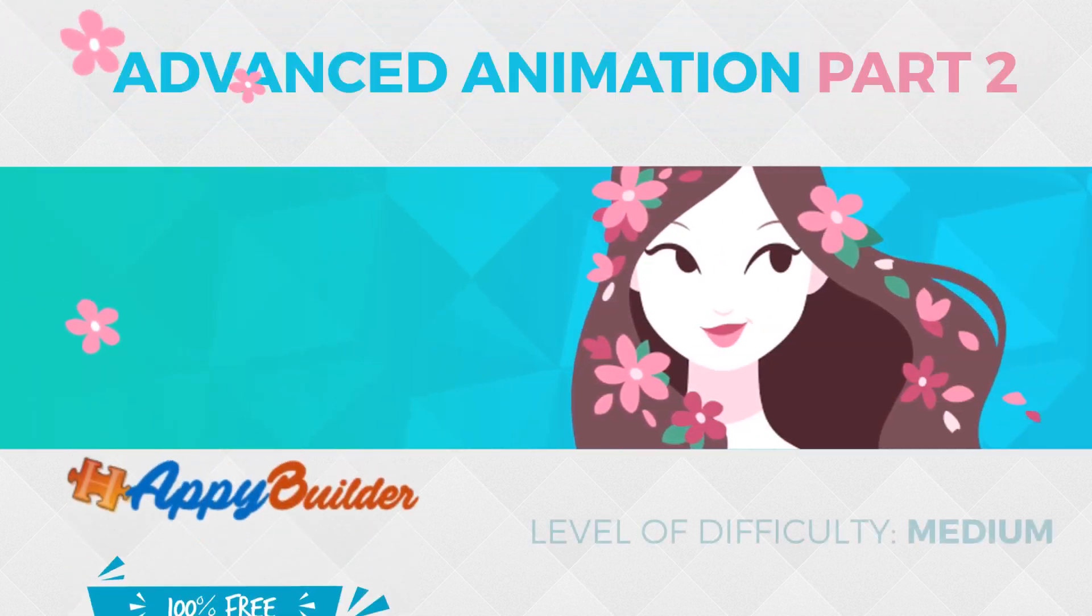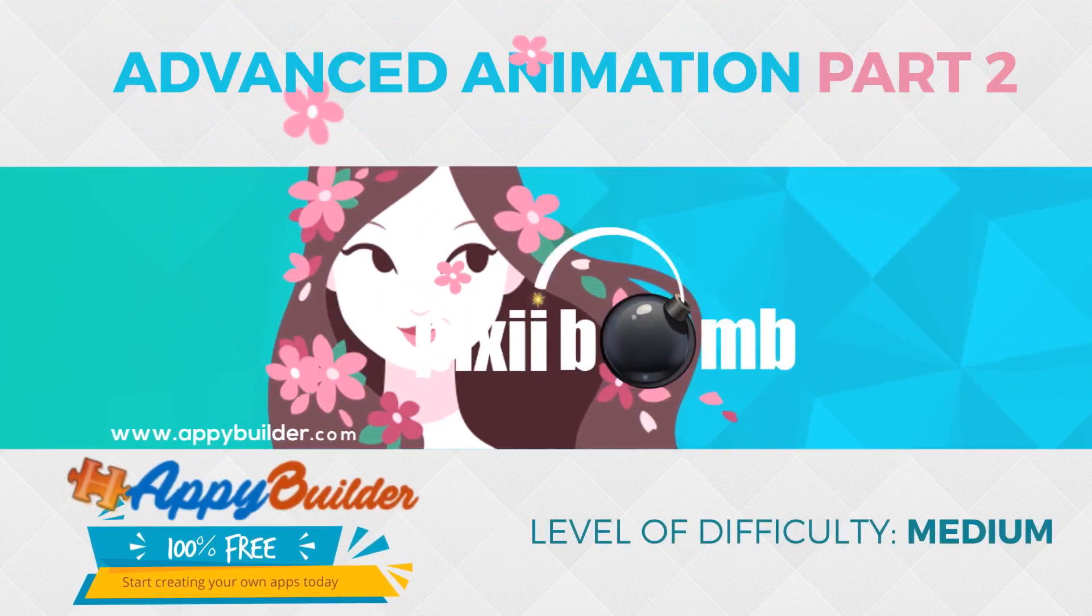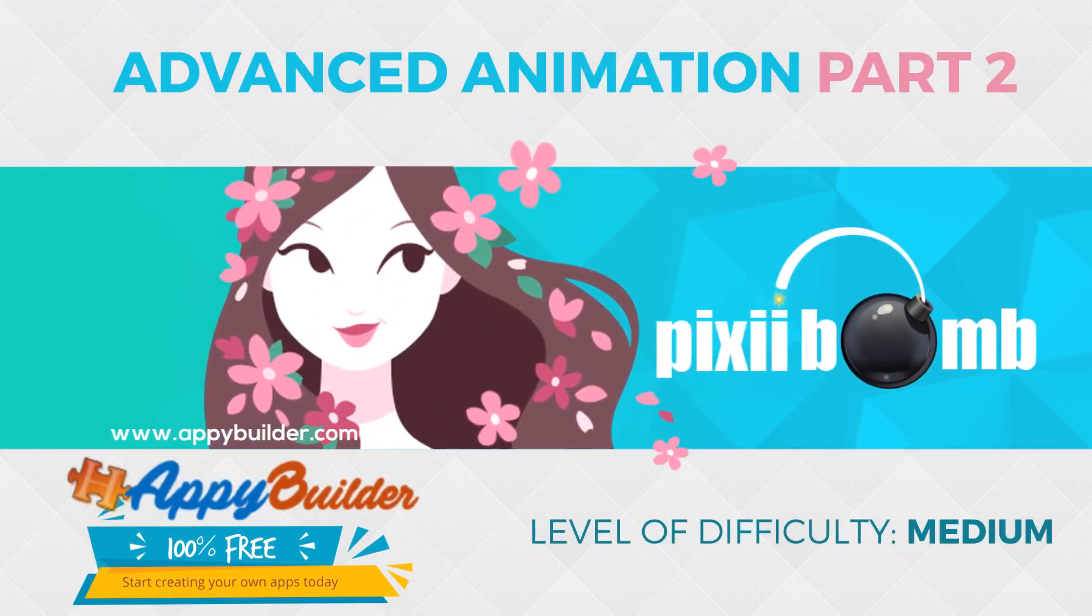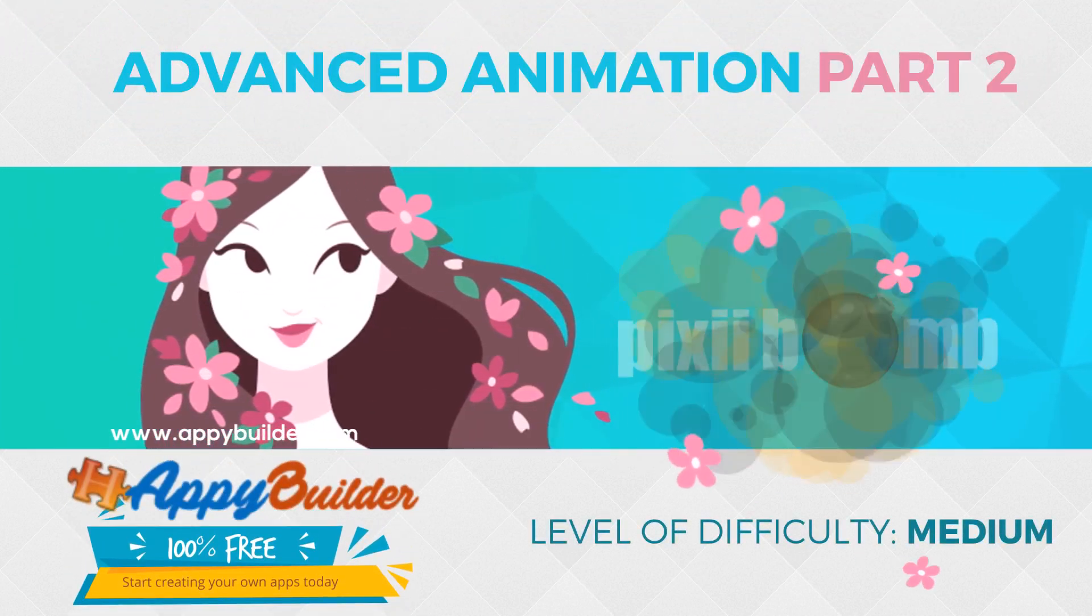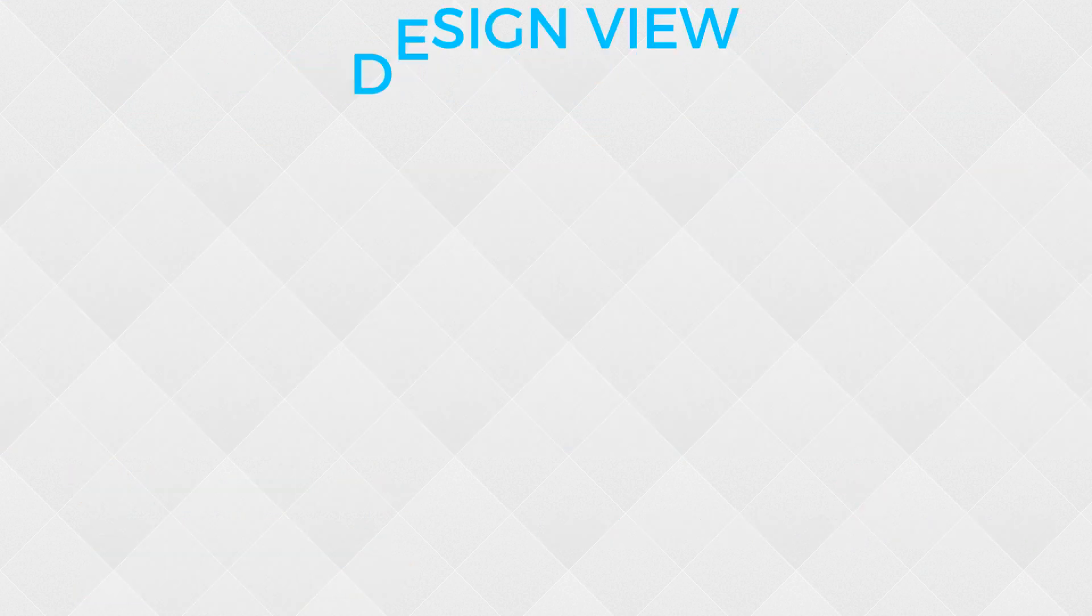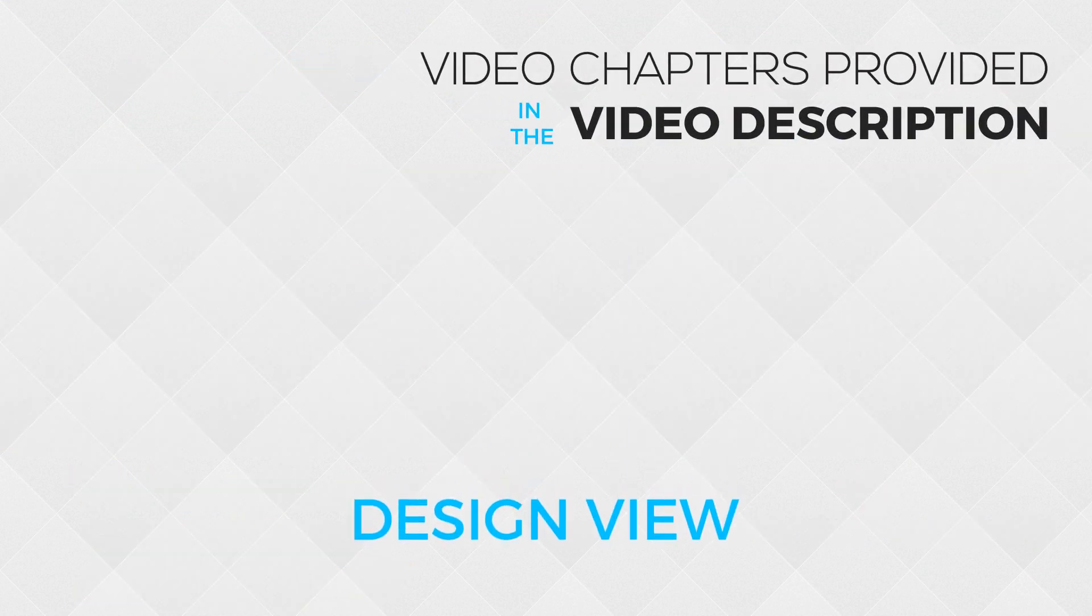Hey everyone, my name is Pixie, and this is part two of advanced animation using sprites on a canvas. So let's get started.